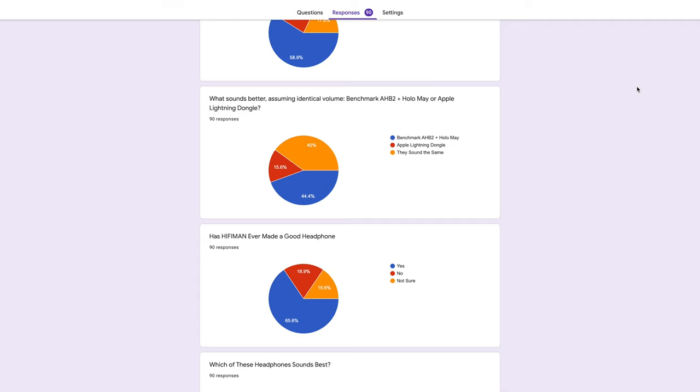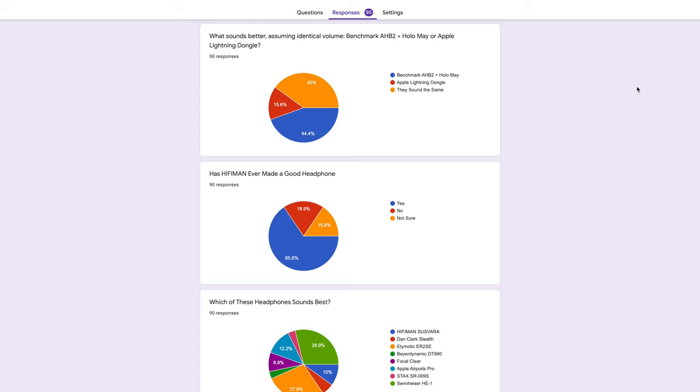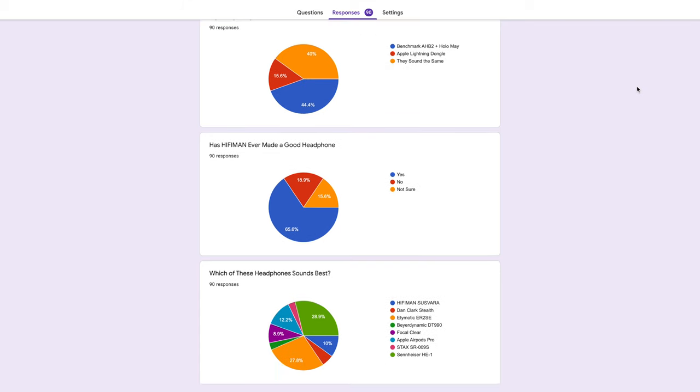As a result, since the Apple Lightning dongle has a higher Coombs score than the Benchmark AHB2 plus Hollow May, it is subjectively superior. Only 18.9% of the participants got the fourth question correct. No, Hyfoman has never made a good headphone.